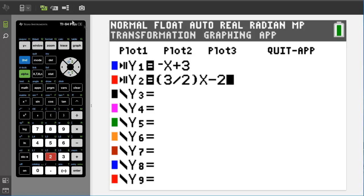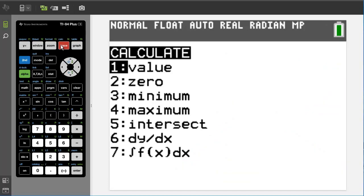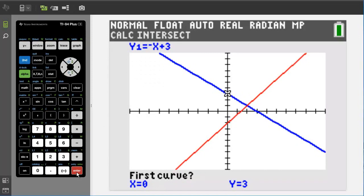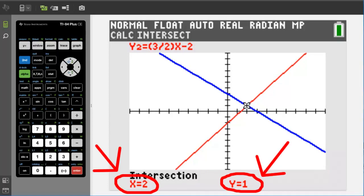Now to graph these two linear equations, press the graph button here. There are our two lines graphed. To get the exact intersection point, press the second button and then the trace button, which is also the calc button. This window pops up — go down to number 5, intersect, and press enter. The TI-84 will ask us 3 questions. We are going to press the enter button for each question, including the third question which asks for a guess. Press enter again. There — that is our intersection point of the two lines: x equals 2 and y equals 1.